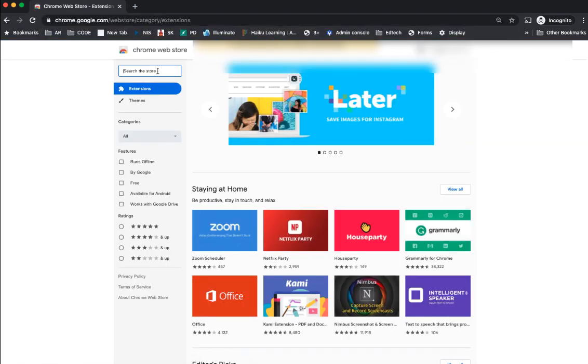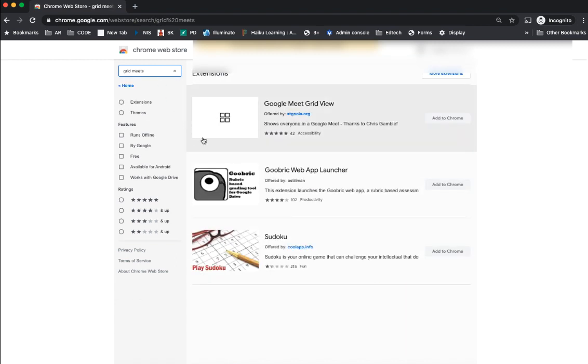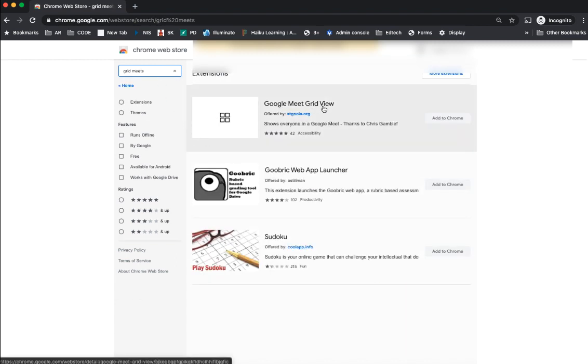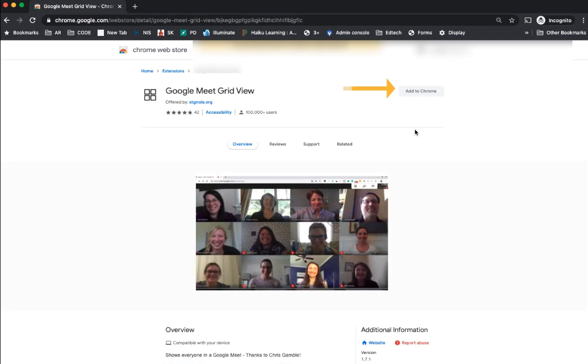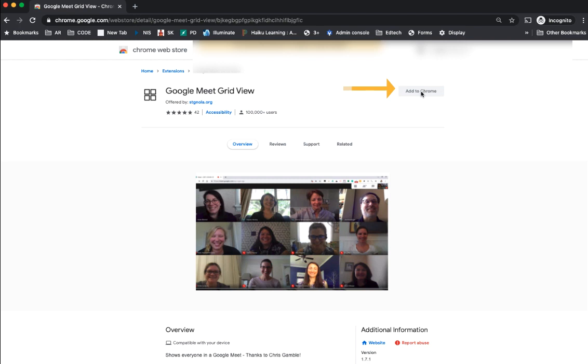From there, you're going to search the store for grid meets. And it is the Google Meet Grid View from stgnola.org. You're going to add that to Chrome.